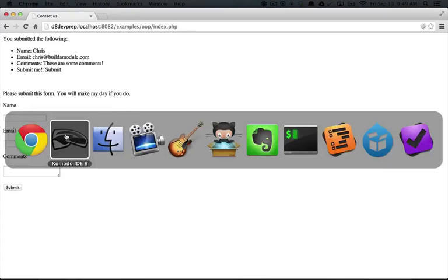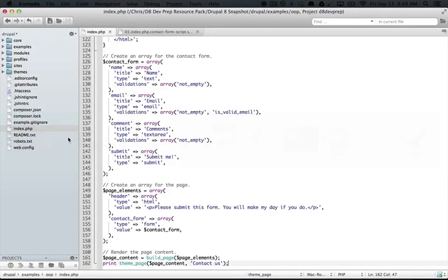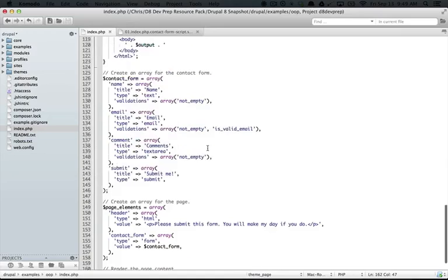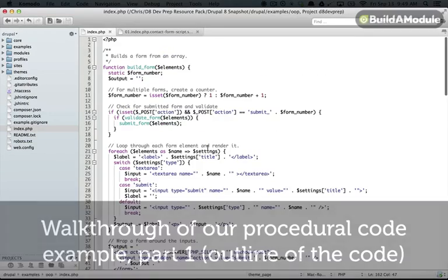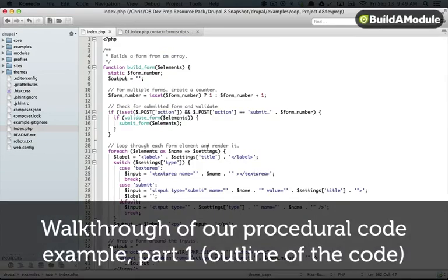So now let's take a look at how we implemented this, and we'll start at the top. So here we go.